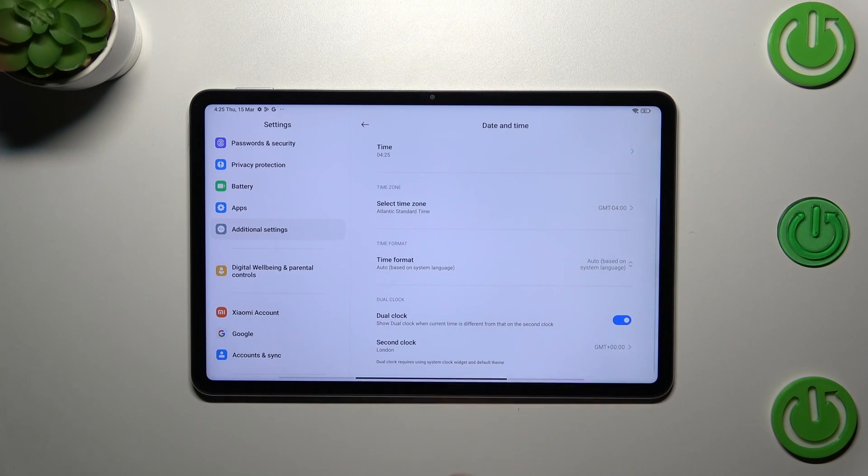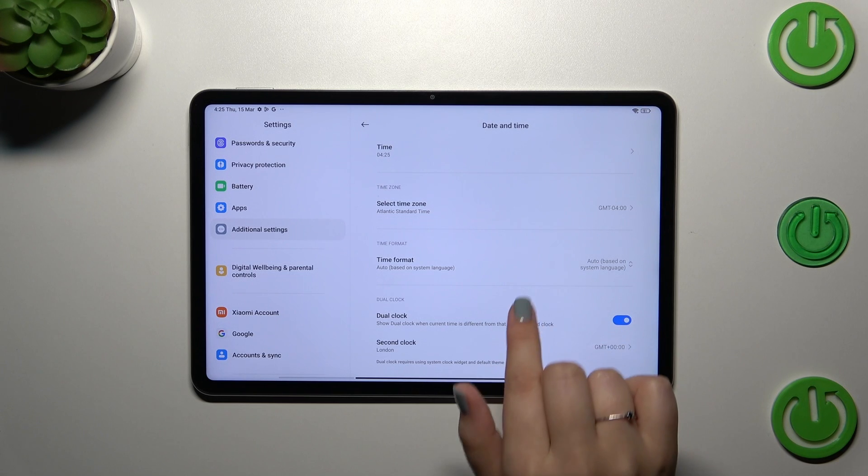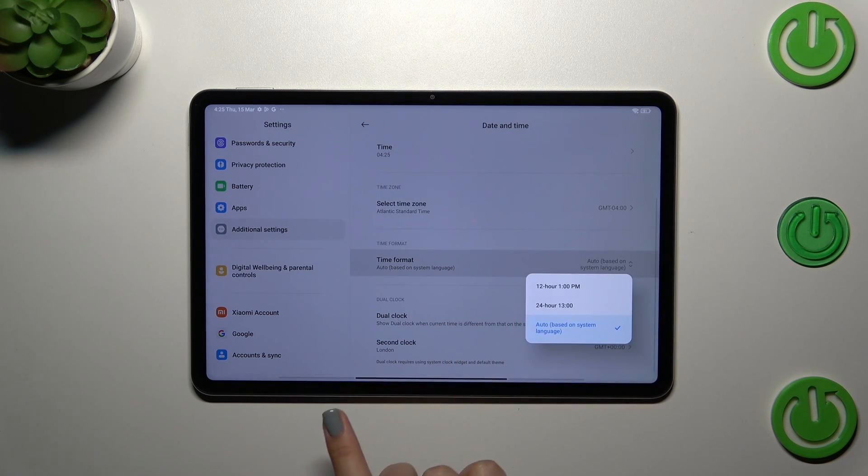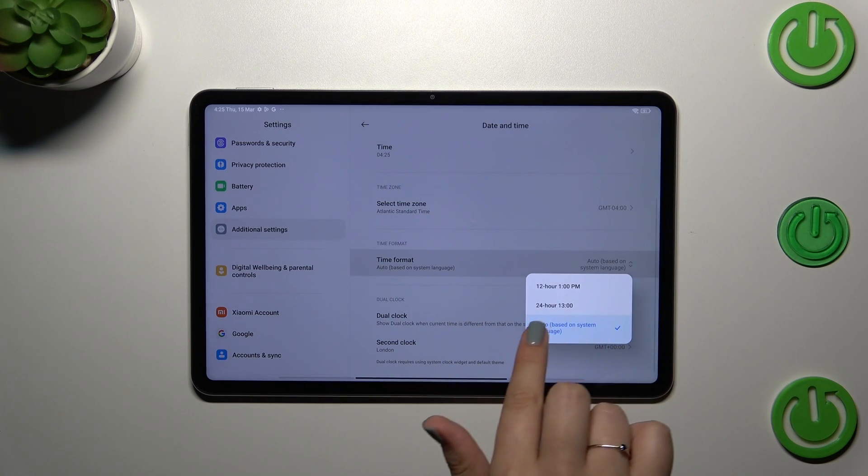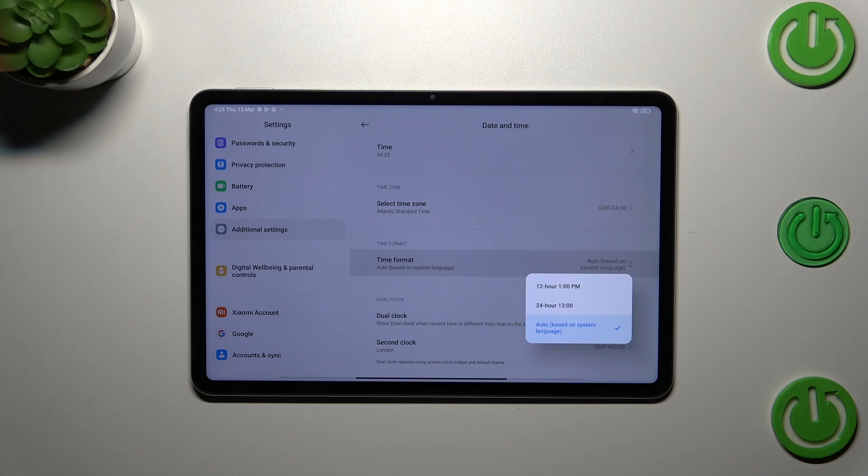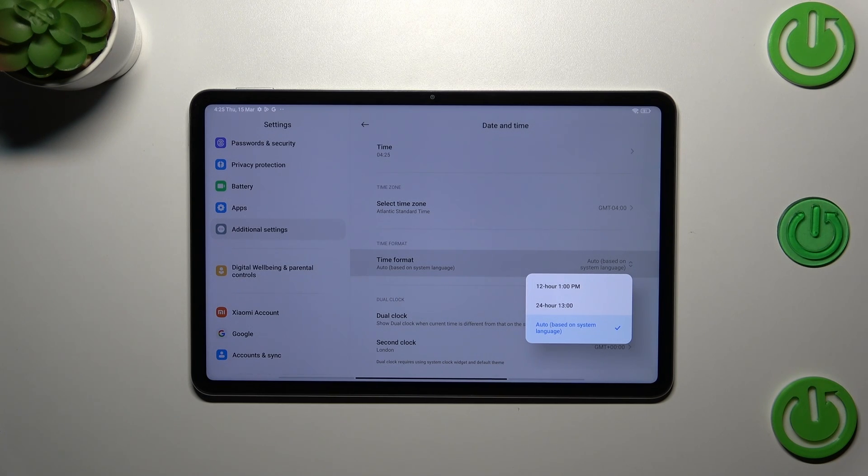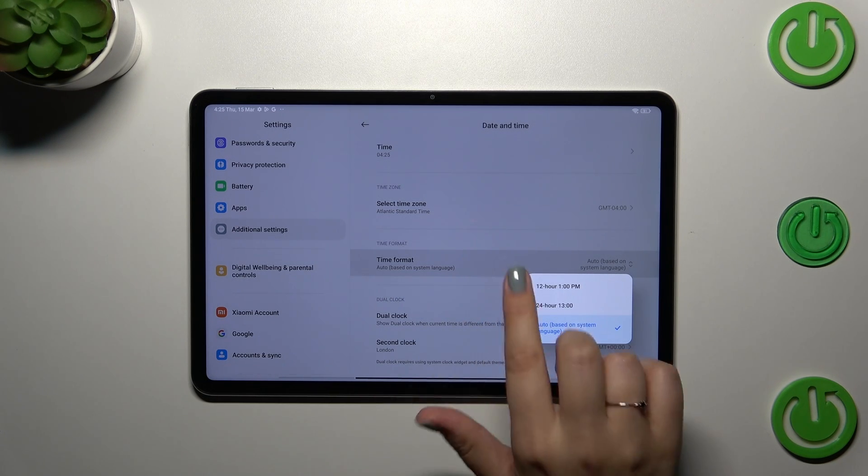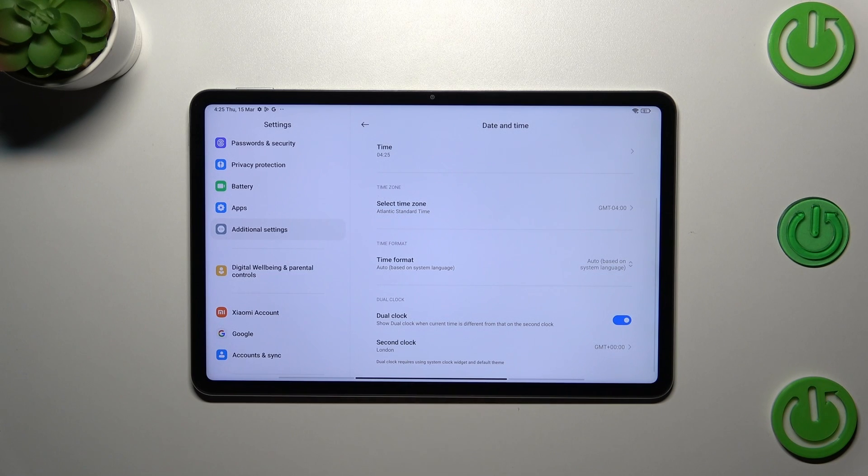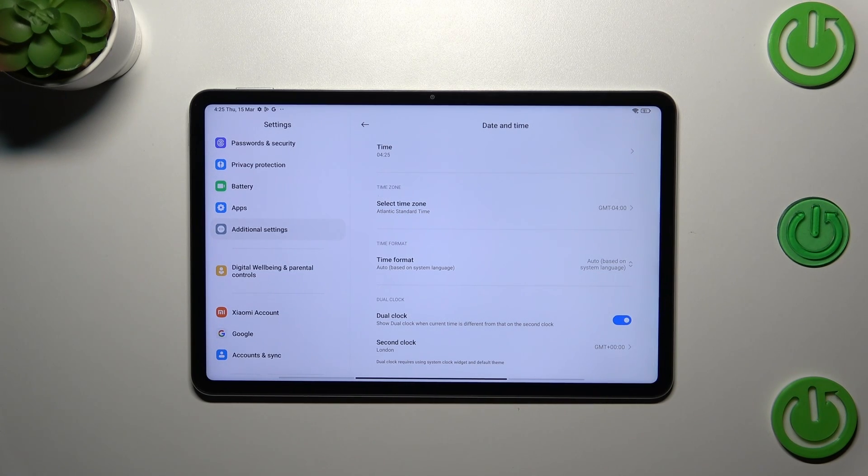Here you've got the time format—you can always change it. Currently we are using the automatic option, though we can manually decide whether we want to use 24-hour format or 12-hour format. It's up to you, just tap on the option you want to use.